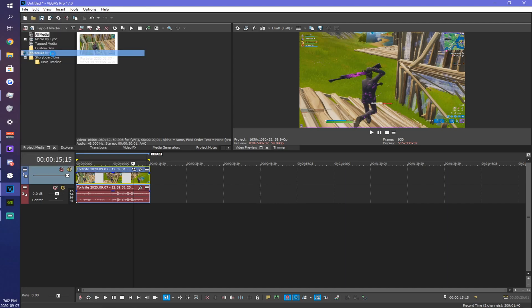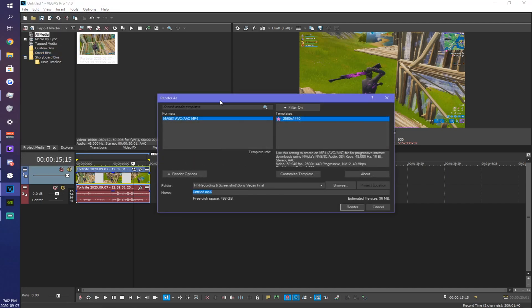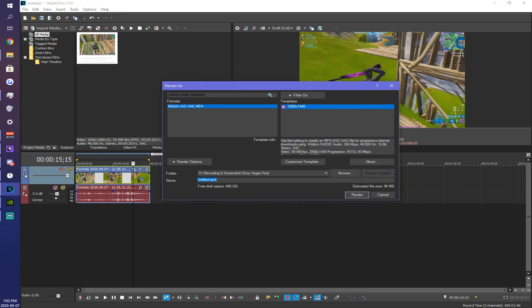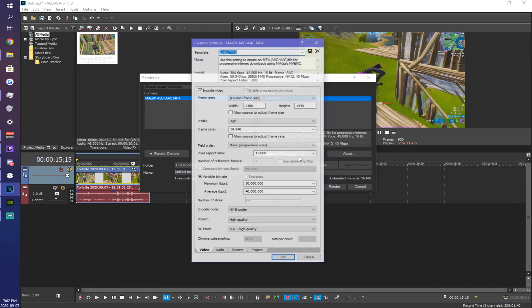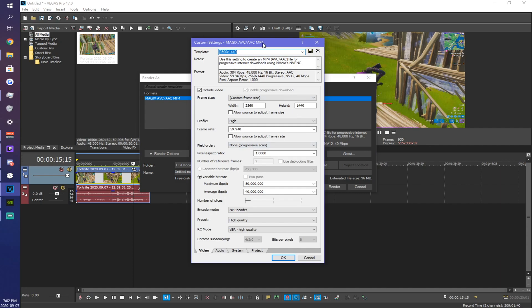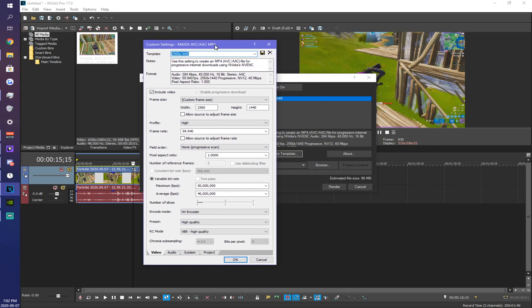So when you're ready to render you want to make a new template on the Magix AVC AAC MP4 format. I already have one made but I will show you guys it. Same thing as the project properties, you want to make sure the width and the height match 2560 by 1440.